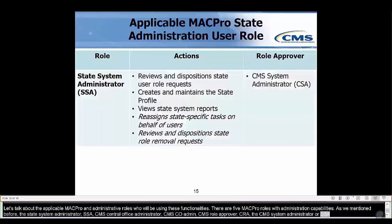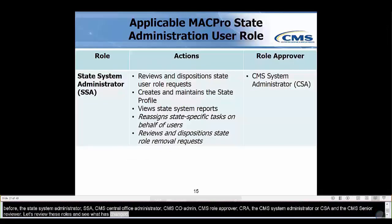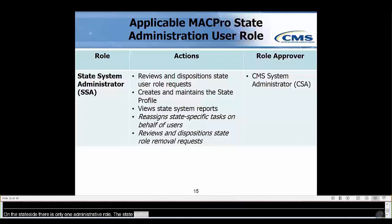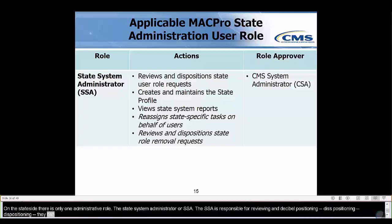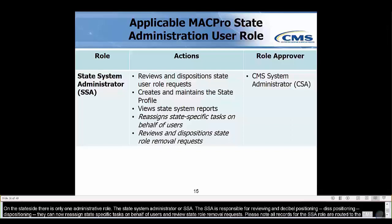On the state side, there is only one administrative role: the State System Administrator, or SSA. The SSA is responsible for reviewing and dispositioning state user role requests and creating and maintaining the state profile. The SSA can also view system reports for the state. New features — marked in italics — are: SSAs can now reassign state-specific tasks on behalf of users, and review and disposition state role removal requests. Please note, all requests for the SSA role are routed to the CMS System Administrator, also known as the CSA.